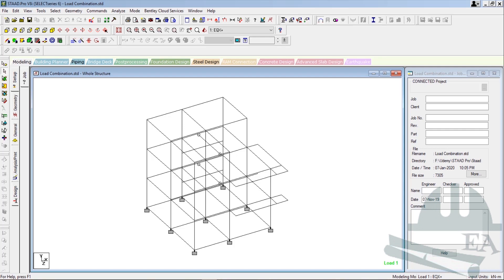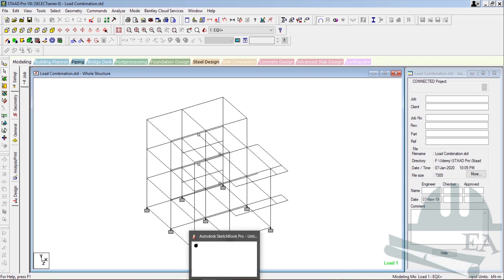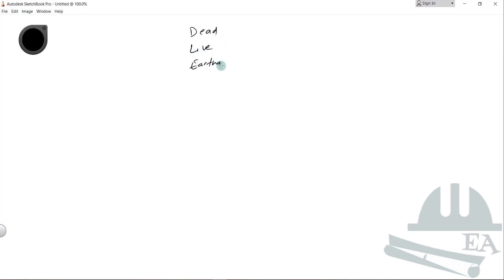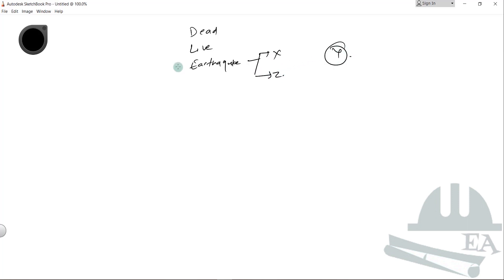Let me first tell you why we need to make a load combination. A load combination is basically the combination of loads. Our building is not subjected to a single kind of load — it is subjected to many kinds. We have the dead load, the live load, and the earthquake load. The earthquake load acts in four directions: two in the X and two in the Z direction.